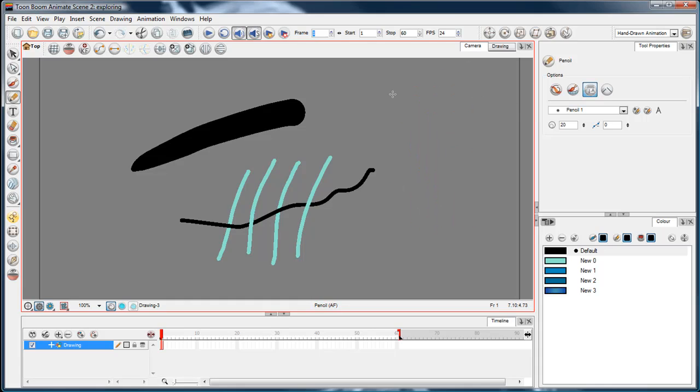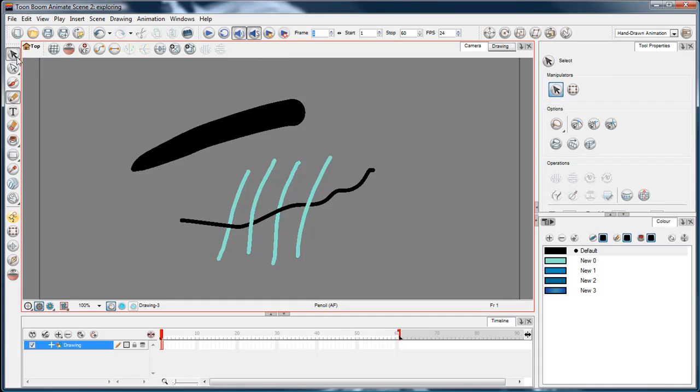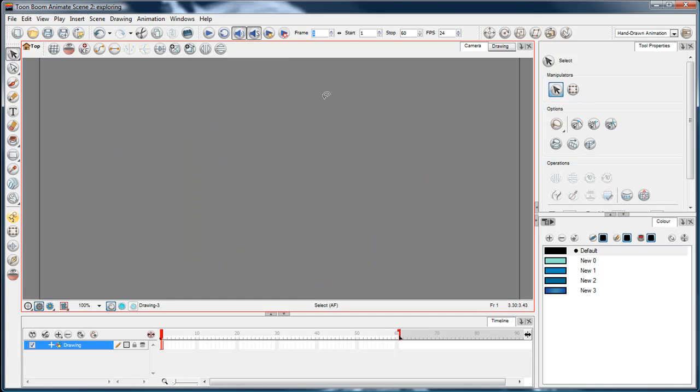Anyway, let's not dwell on that. I'm not sure what that is. Oh, auto close gap, so we'll talk about gap closing and stuff at a later point. Right, moving on, the pencil tool is pretty straightforward.